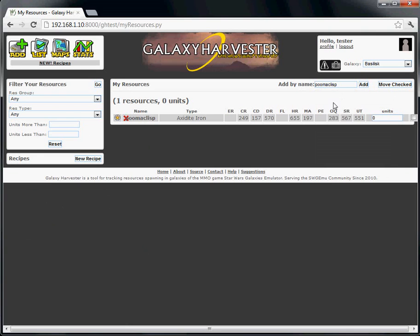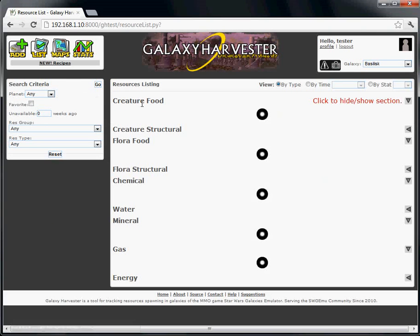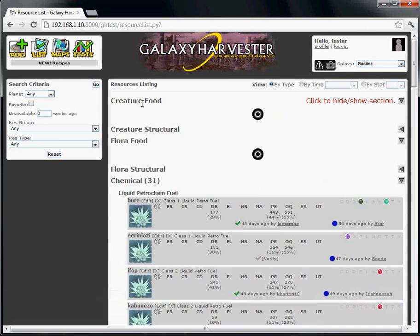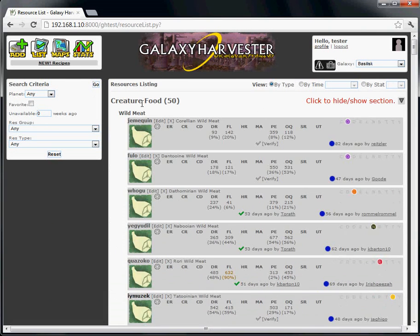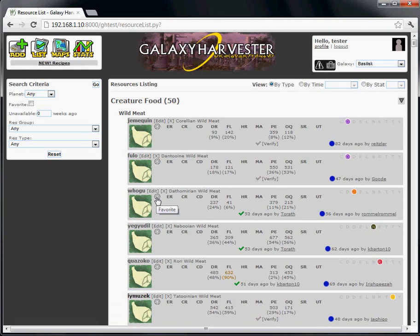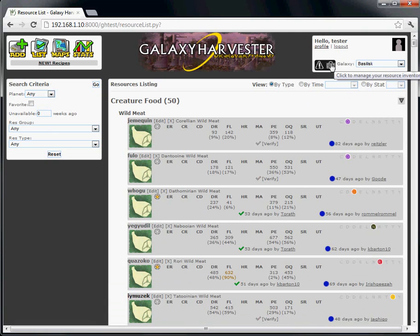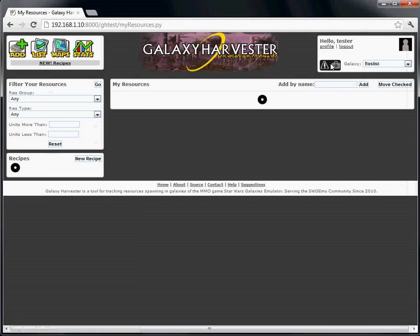The other way to add resources to your page is while browsing around Galaxy Harvester. If you're over on the Resource List page, or anywhere else the resources show up, you'll notice the star Favorite icon on each resource. Just click it to toggle that resource as a Favorite. If we go back to our Resources page, it shows up there.